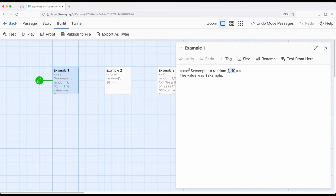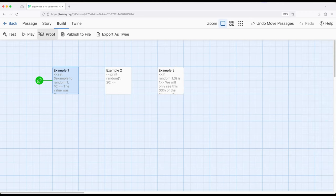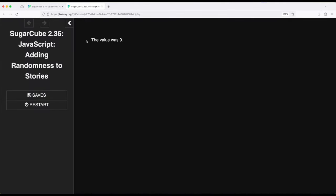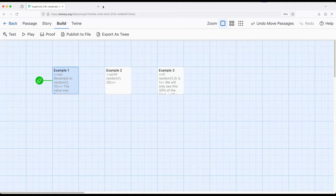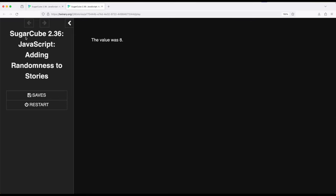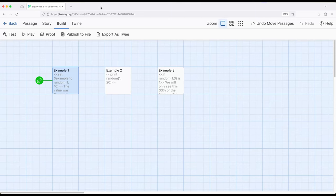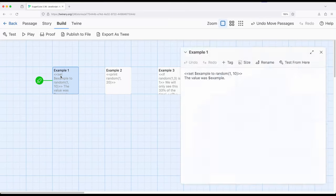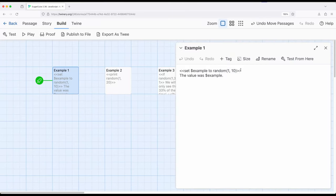We're setting the story-wide variable example to that, and then we're asking what the variable was. If we play the story from this part, we get the value was nine. If we play it again, we get the value was eight. We will continue to get numbers one to ten.